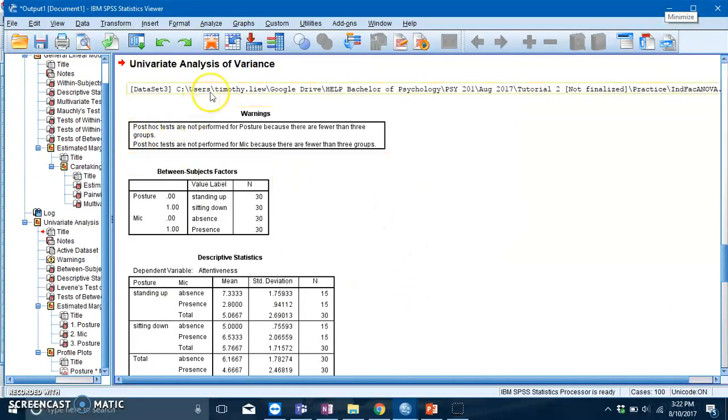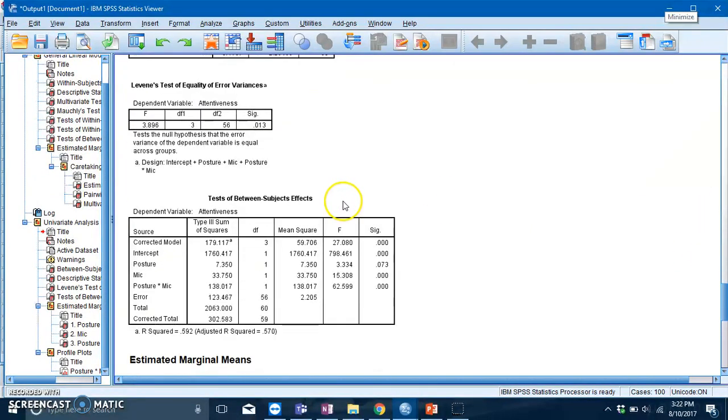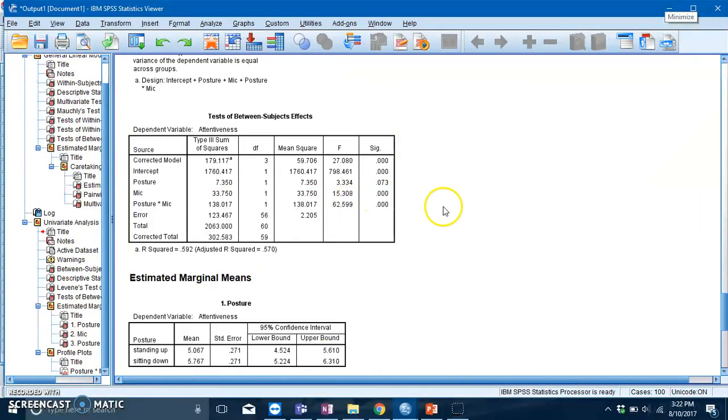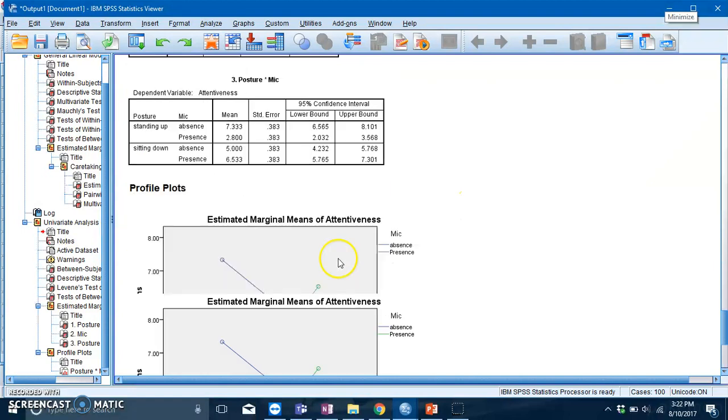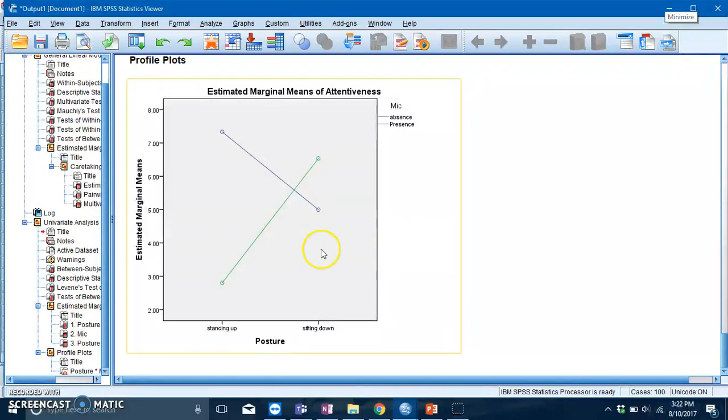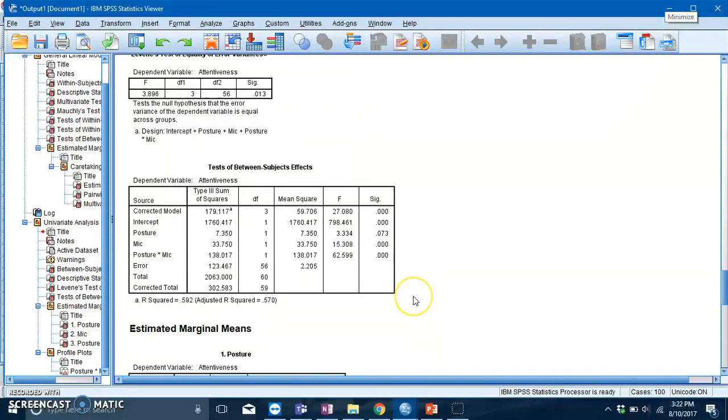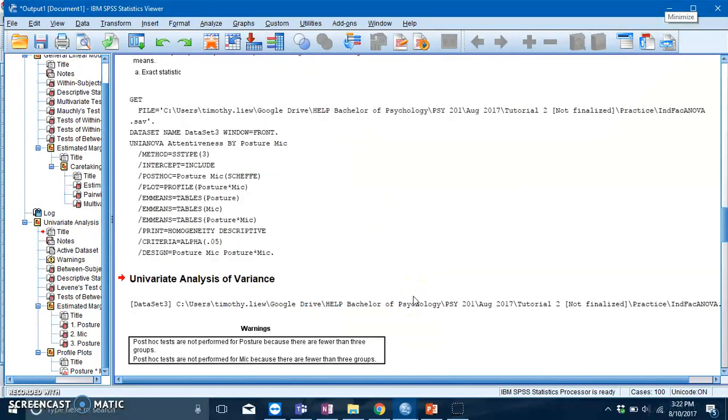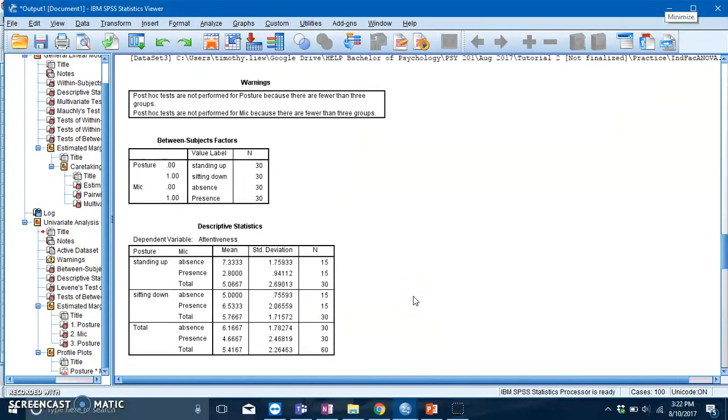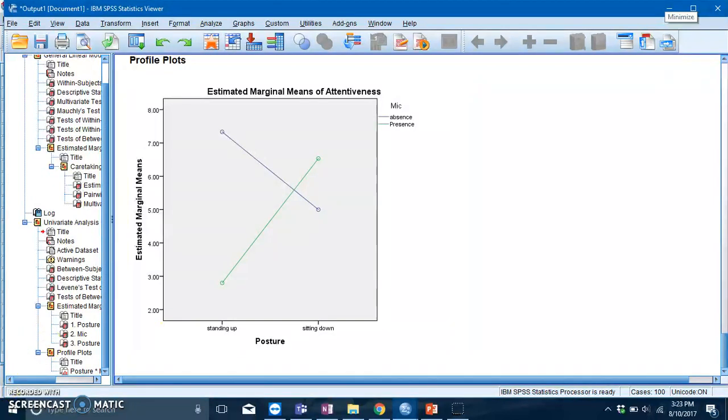Okay, so these are your tables, and if you notice, your plots are over here. Yes, they look very bland, but such is life. Anyway, we'll go into the interpretation of these tables in tutorials, so see you then.